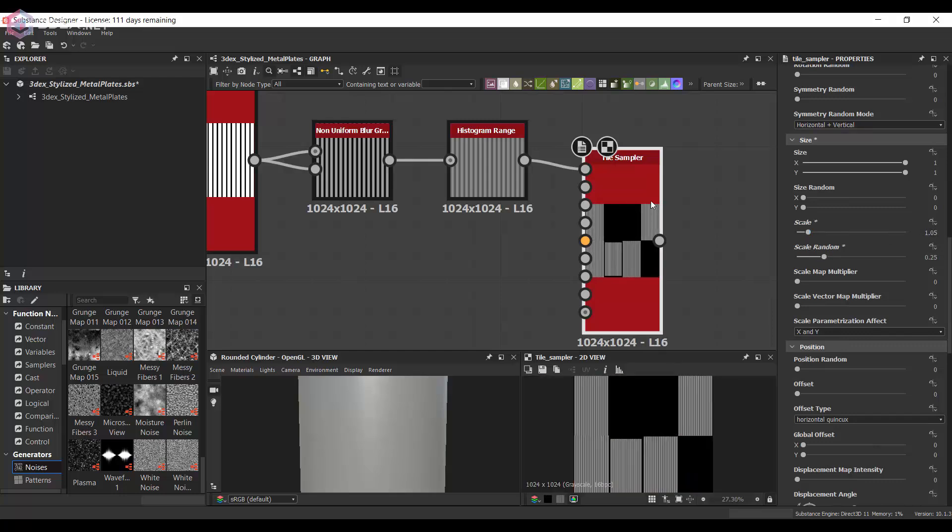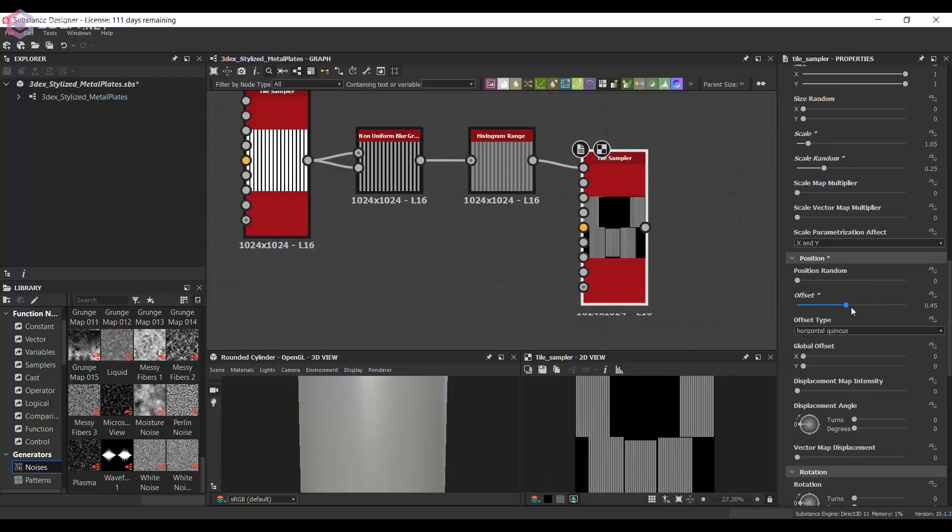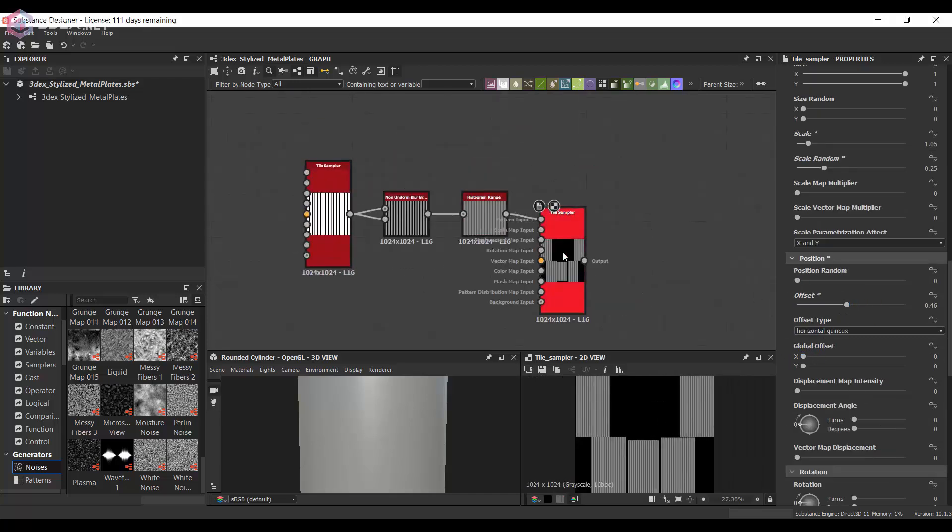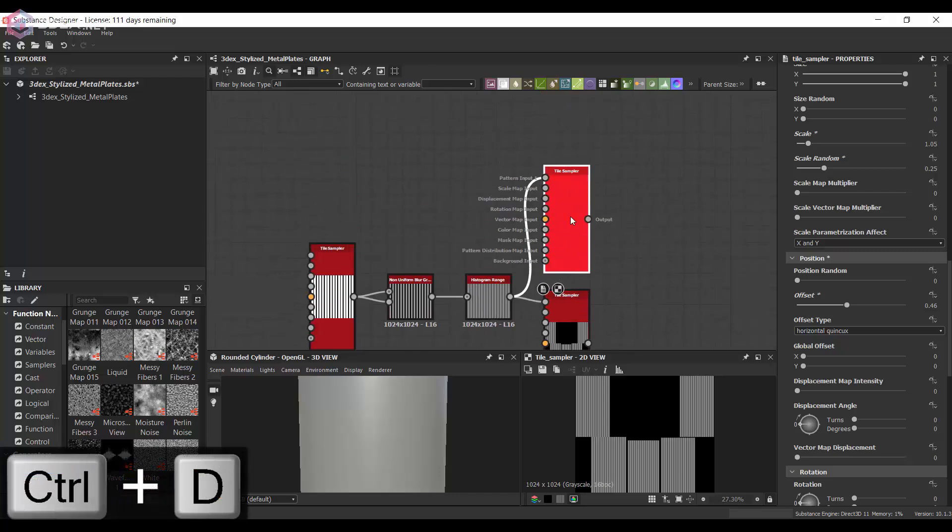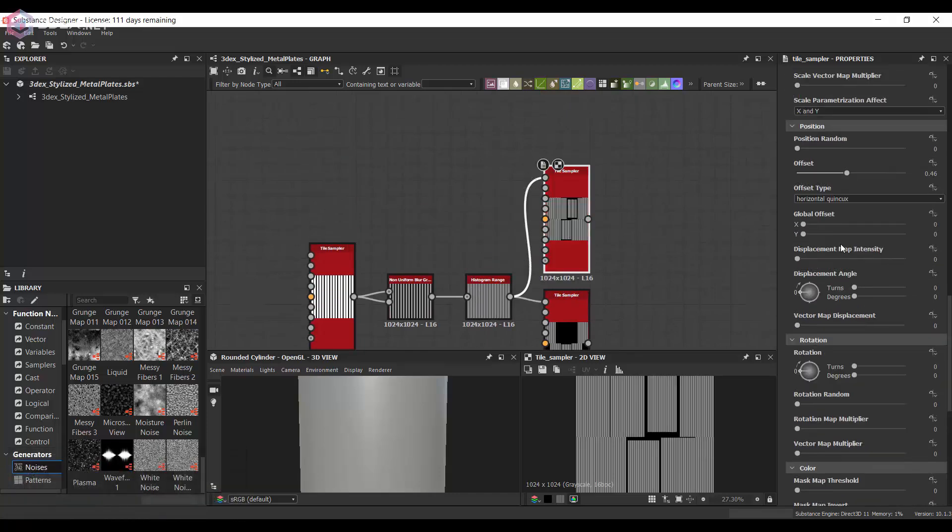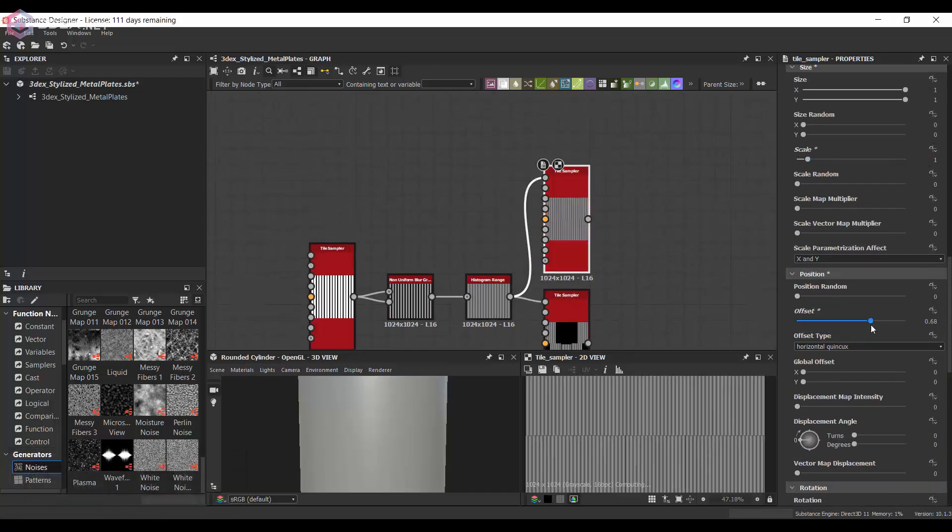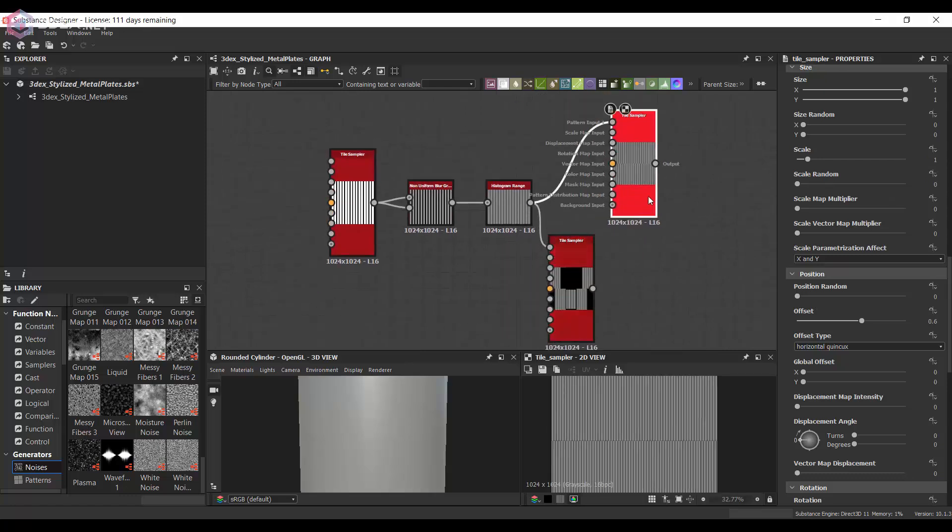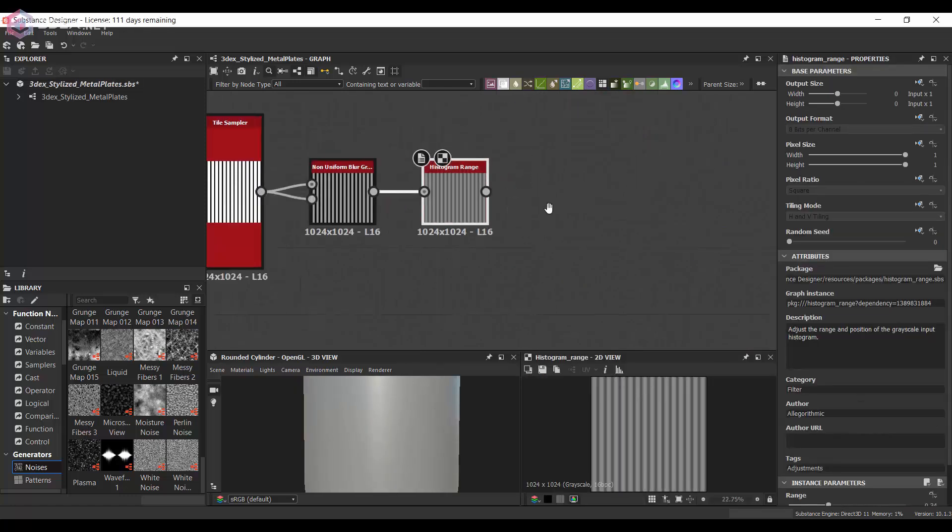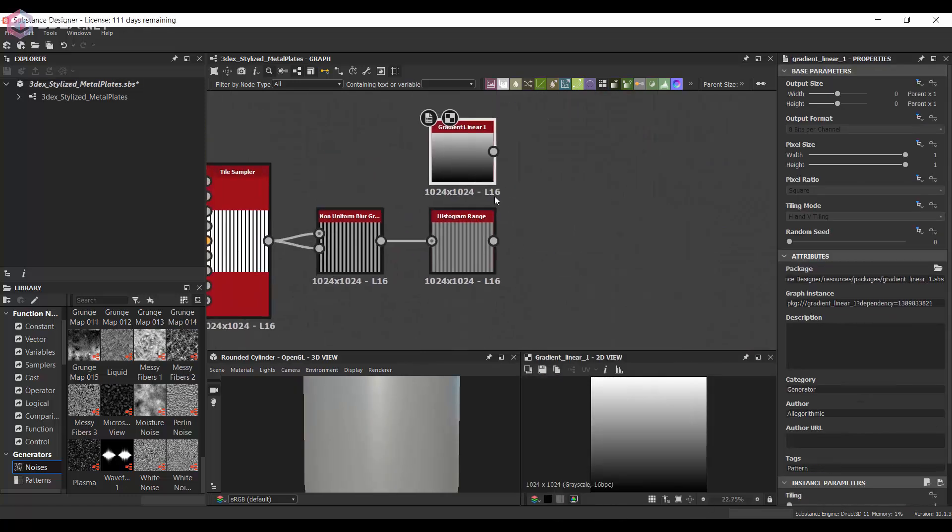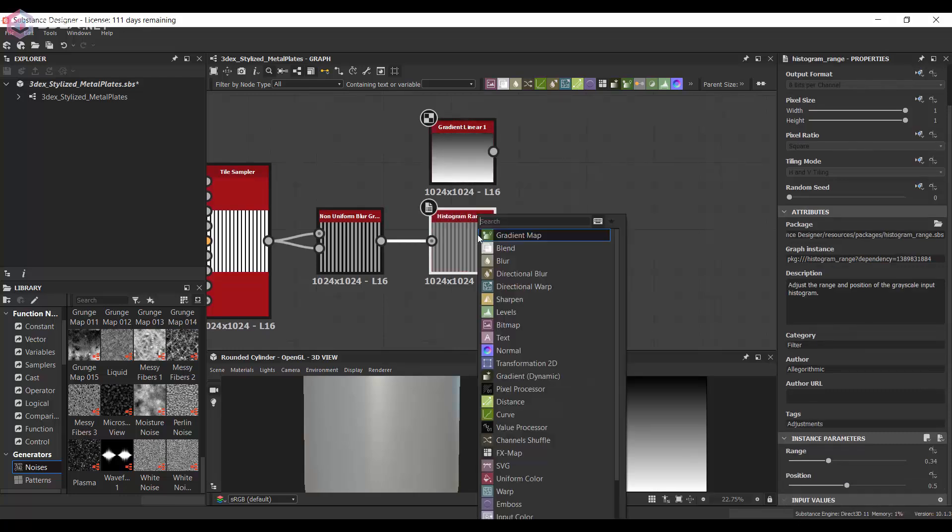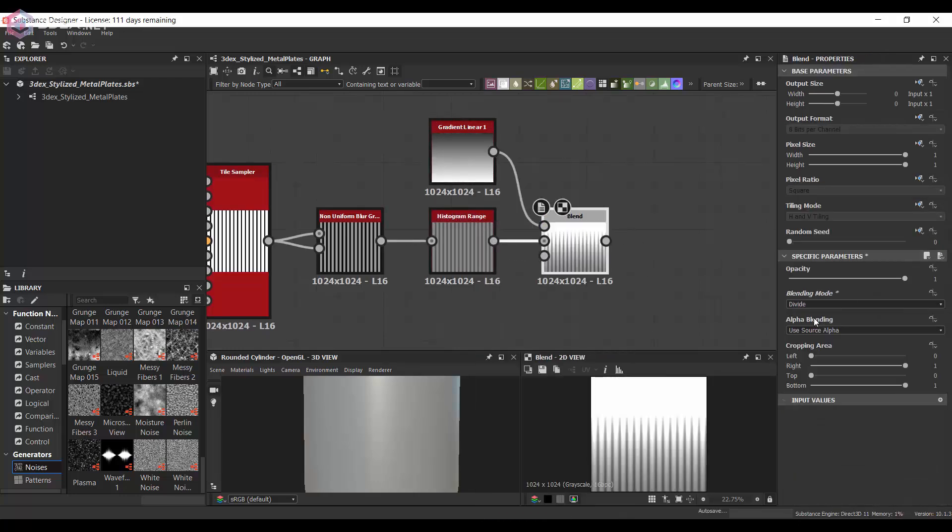So here I'm just testing with the tile sampler to see how that's going to work. And sometimes things don't go according to plan. So sometimes I test a little bit with some nodes, but if I see that that's not really working or giving me the results that I want, I just test with other settings and other nodes as well.